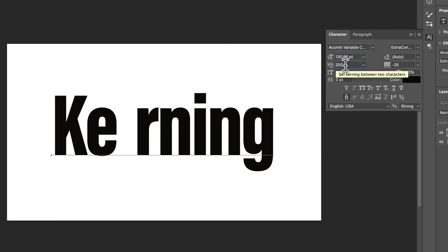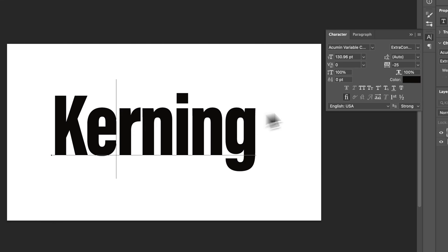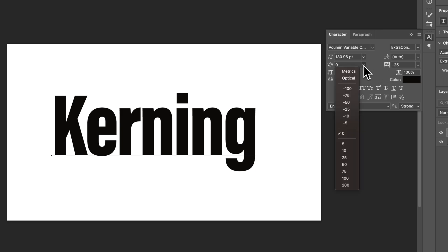In this case it's set to 200. I'm going to bring that back to zero, and that helps bring the spacing of two characters together. Then we can adjust the spacing of all the characters with tracking.